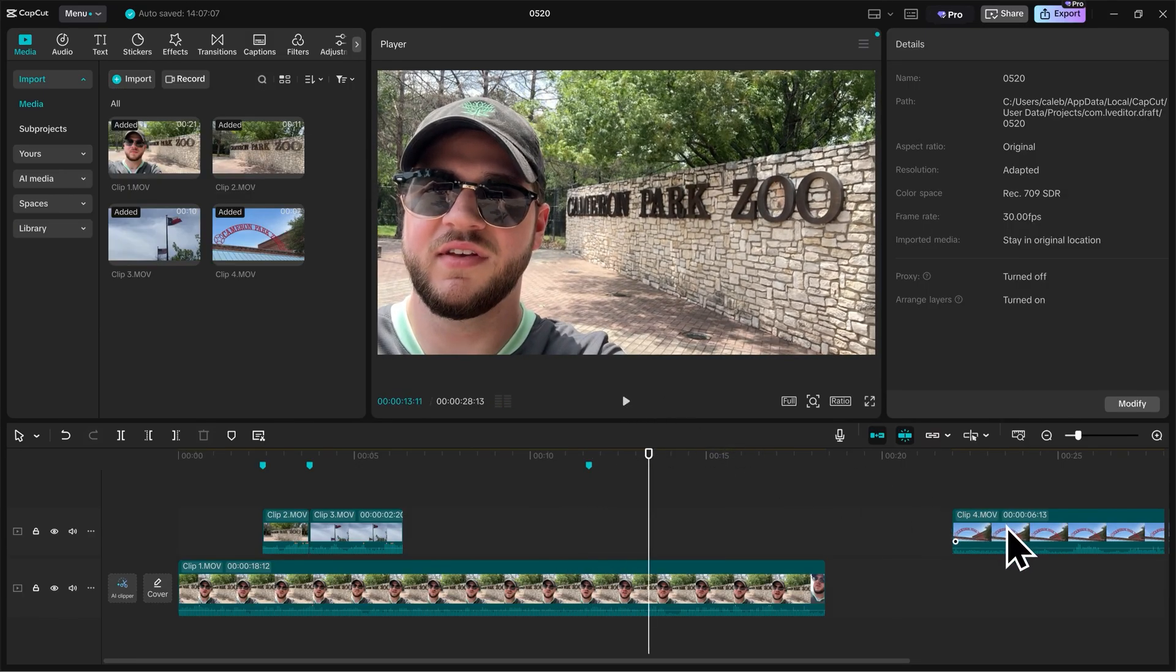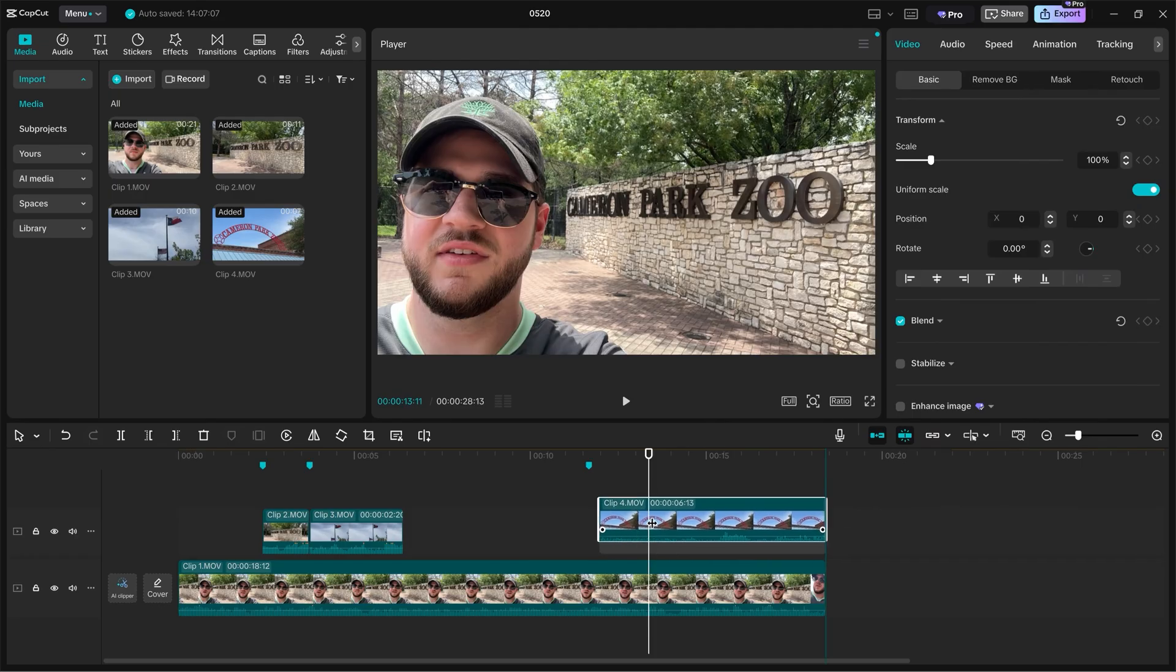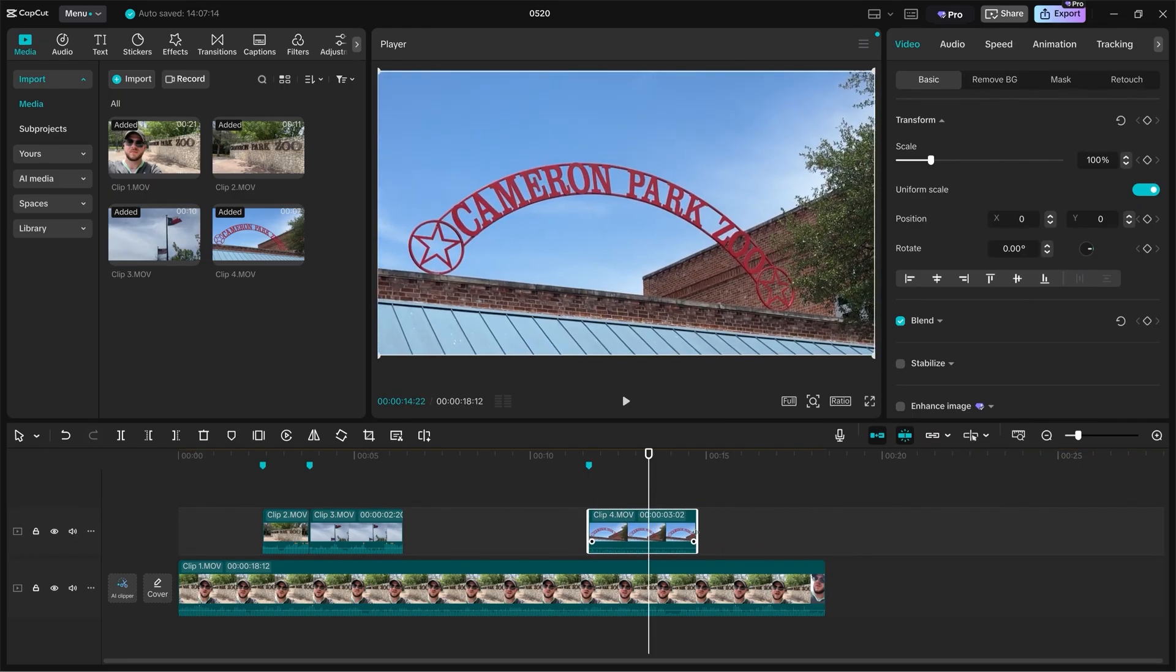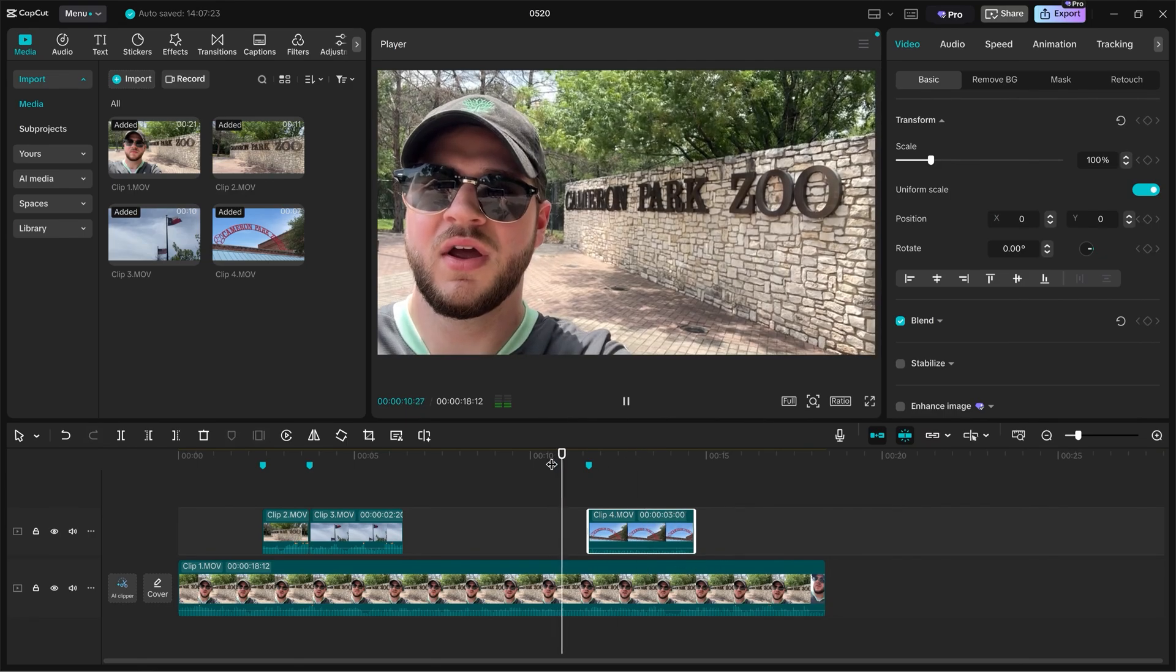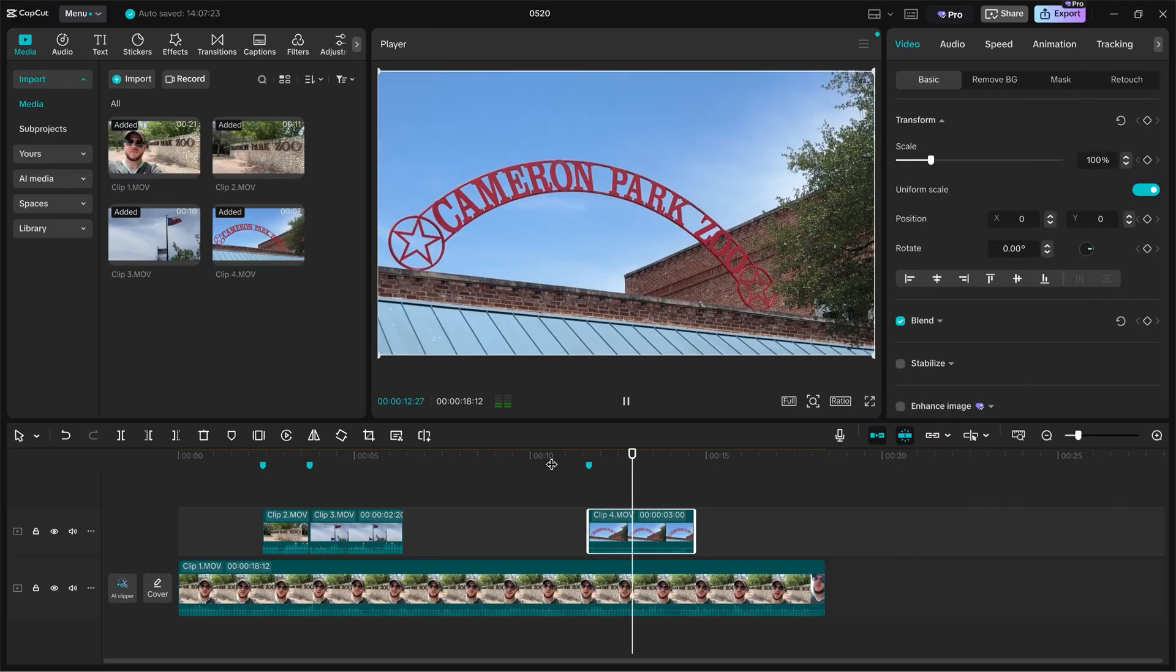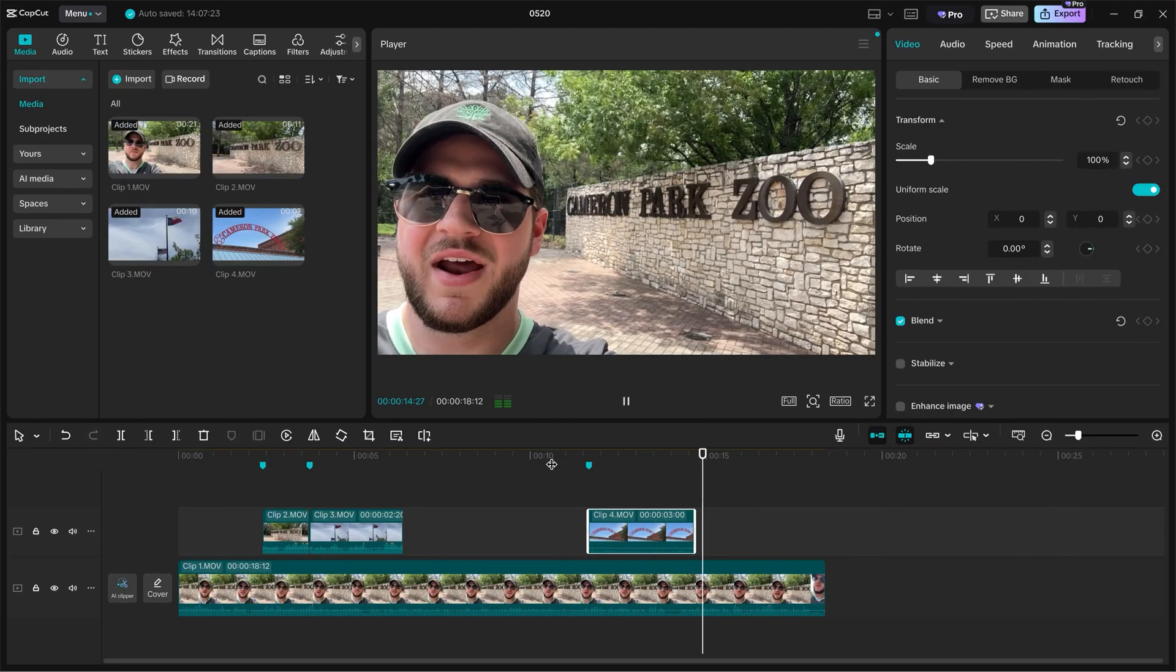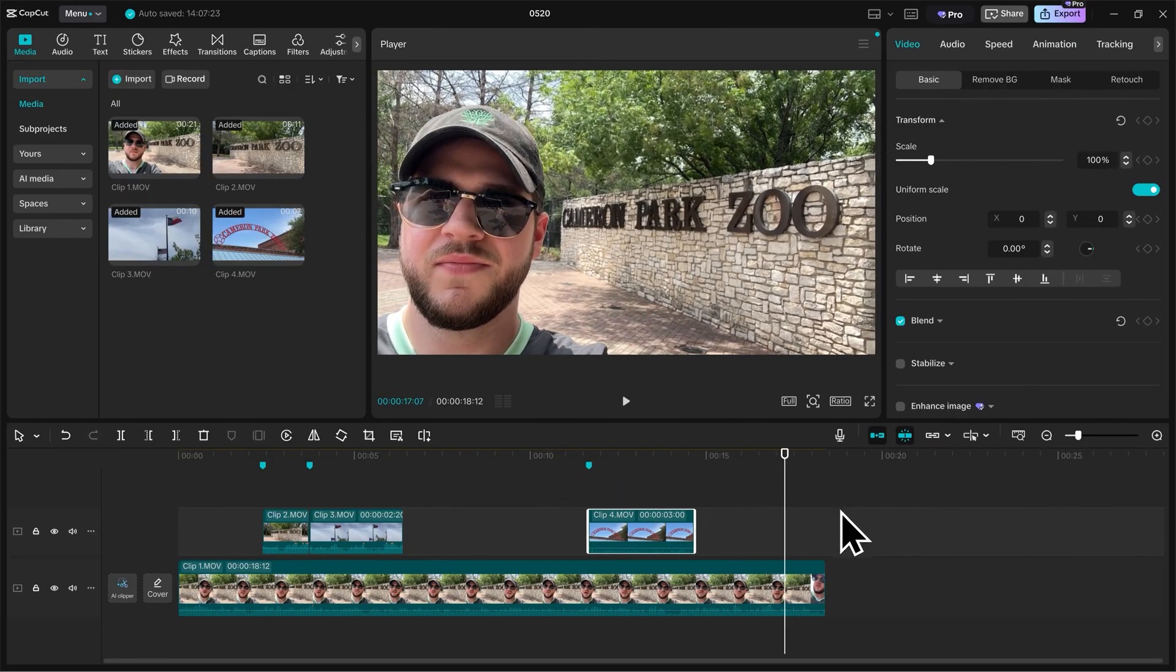I like that. Now we'll take Clip 4 and drag it to our marker. I'll go to the right side of the clip again and bring it down to like, we'll say, 3 seconds. Let's go back and preview that and see how it looks. So we're going to go around the zoo today and see the exhibits and see what kind of animals we can find. So let's go check it out. Nice.